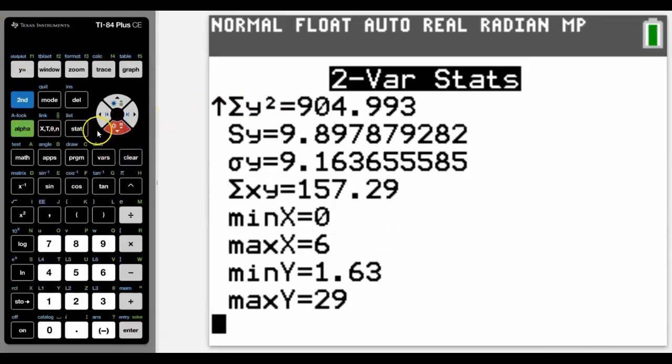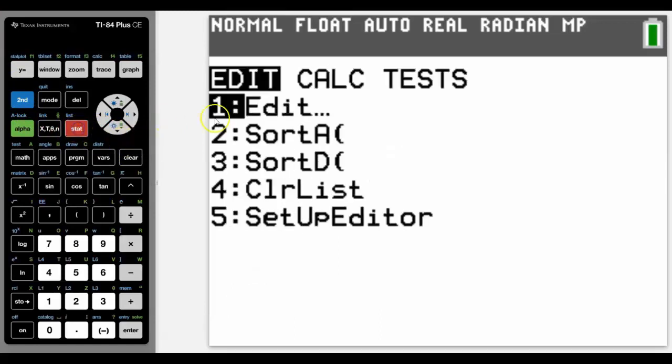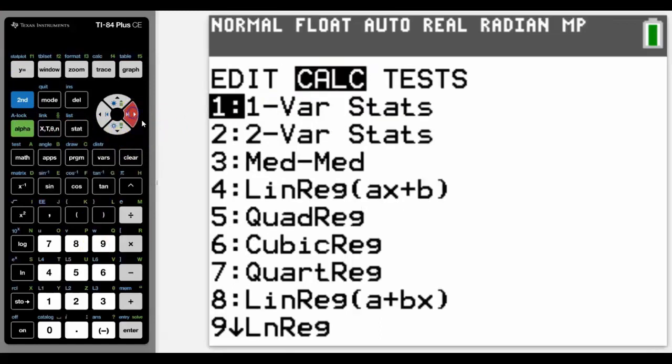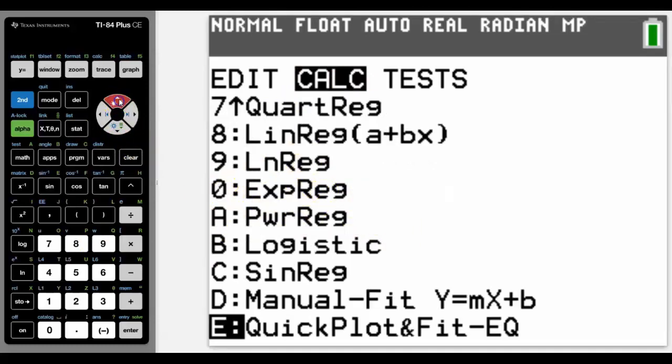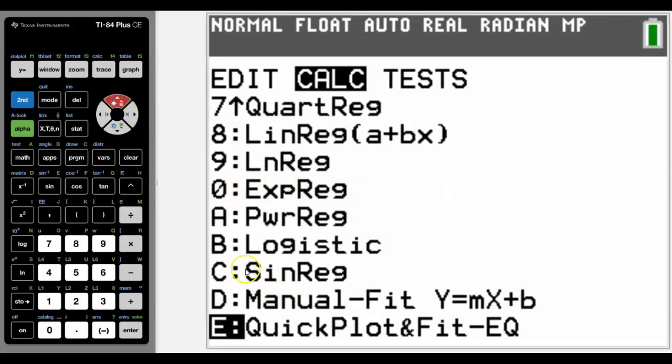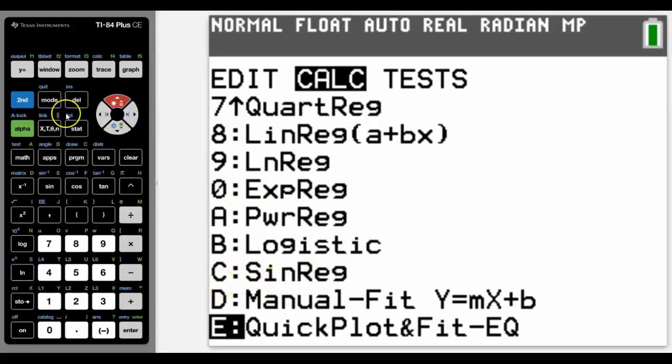If we were then wanting to get a regression equation for those, we'd go back into Stat across to Calc again. And down here are all our regression equations from number 4 all the way down to C. That would give us a sin regression equation.